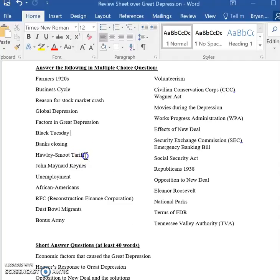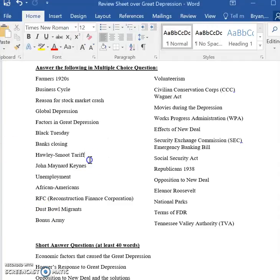The Hawley-Smoot Tariff — this tariff wasn't so much about the fact that we were charging on European goods, but rather the reaction of European countries, which was that they began to pass high protective tariffs towards us. We enacted a tariff on European goods to protect American interests, which made European goods cost more, but European countries made our goods cost more too, and that had a negative effect on our economy.